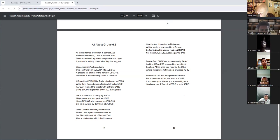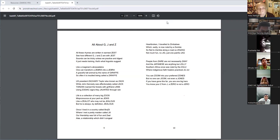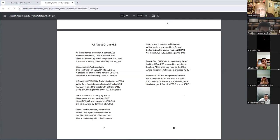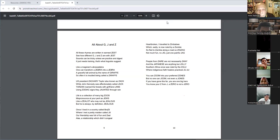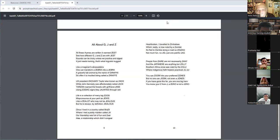All these rhymes are written in earnest zest. See how different G, J, and Z are with jest. Sounds can be tricky unless we practice and digest. It just needs training. That's what linguists suggest.